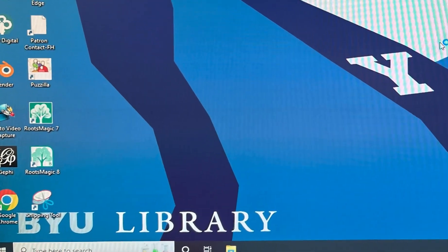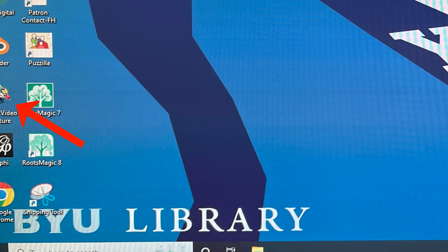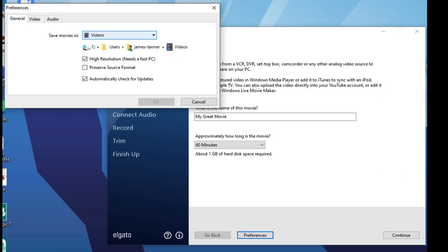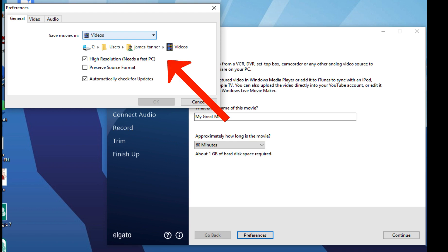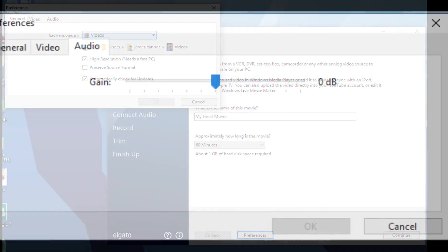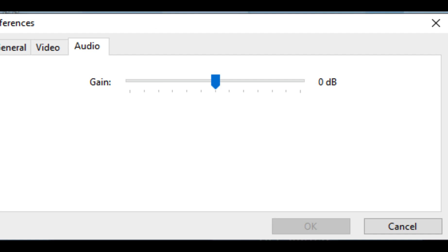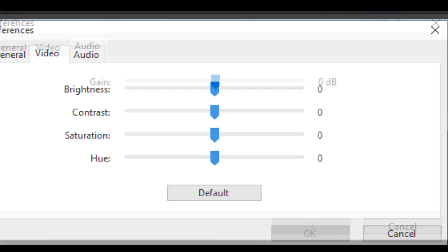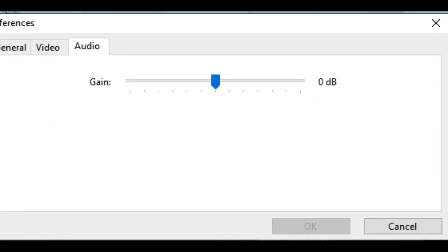Double-click to open the program called Elgato Video Capture. Give your video a title and choose the appropriate length. Click on the Preferences selection at the bottom of the window and choose a save location from the new window. You may also make additional adjustments using the audio and video tabs in the Preferences window. If you change either the video or audio preferences, you may need to rewind your cassette tape and start the scanning and converting process over.